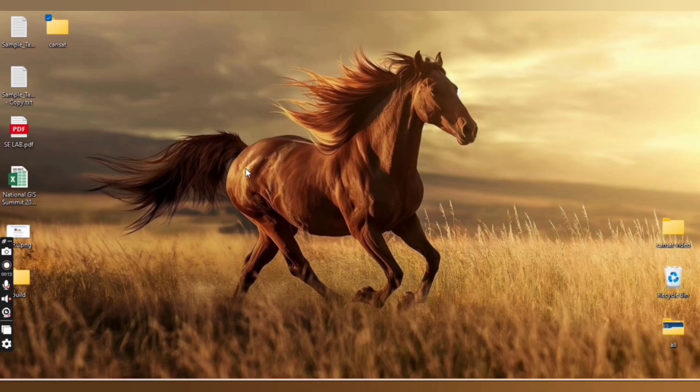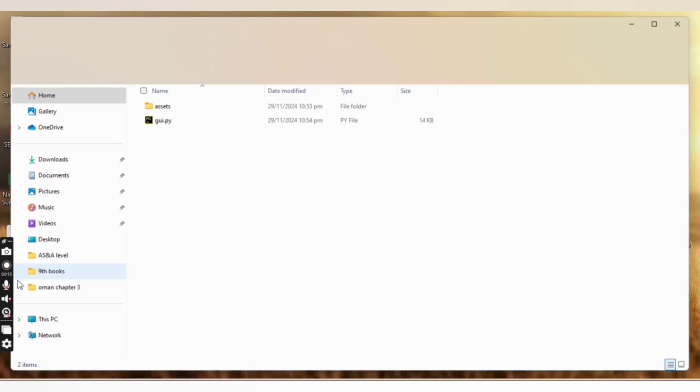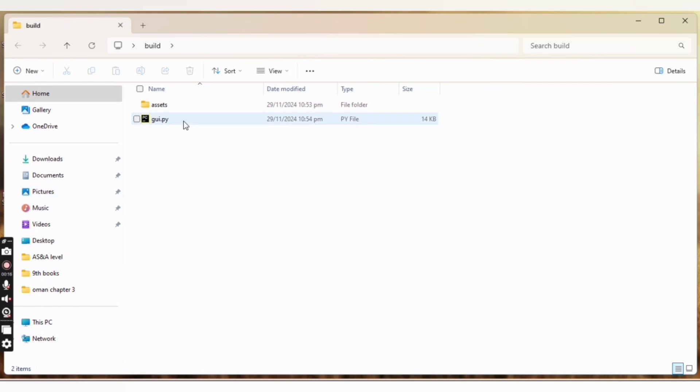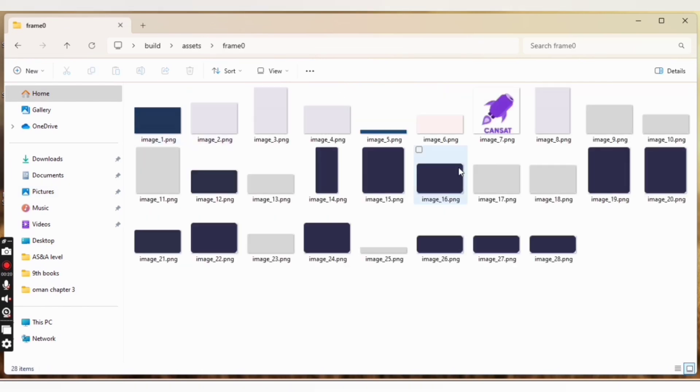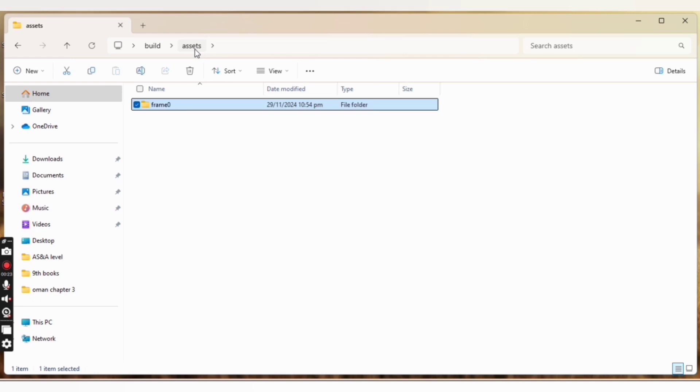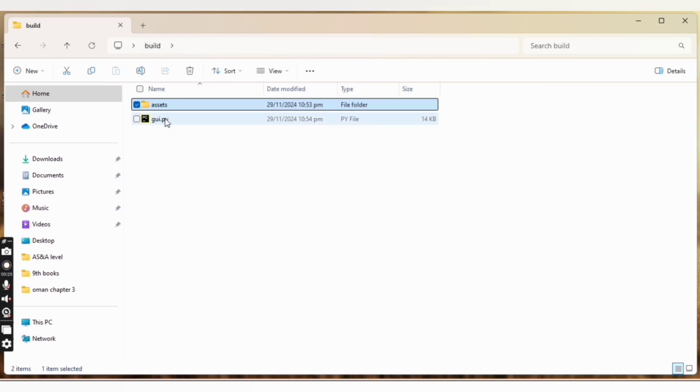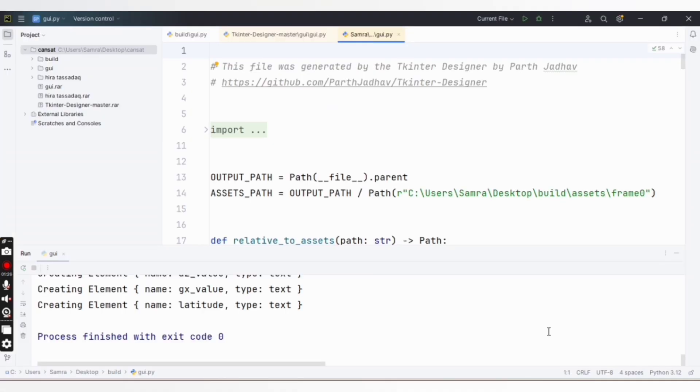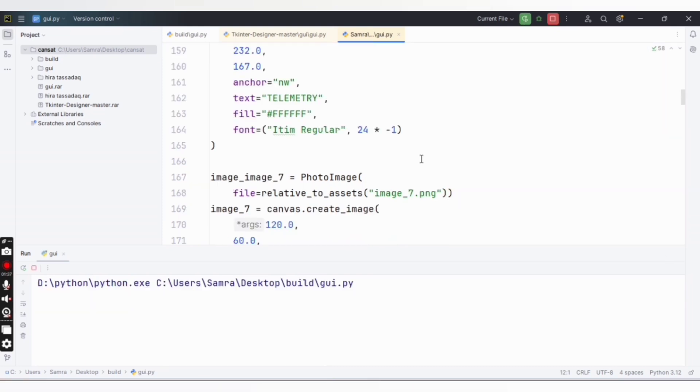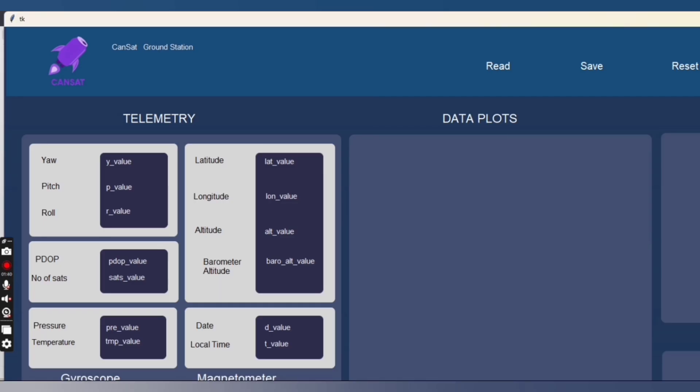Open the project. My build file is on my desktop. Open the build folder. In the frame folder, we have all the images. The editable code is inside the GUI.py file. Open the GUI.py file by double-clicking on it, click on the run button, and see - we have the GUI.